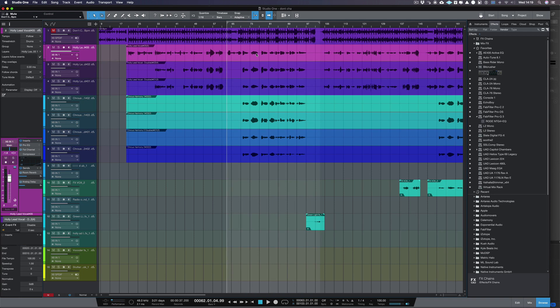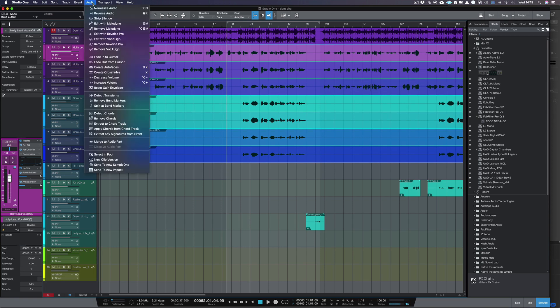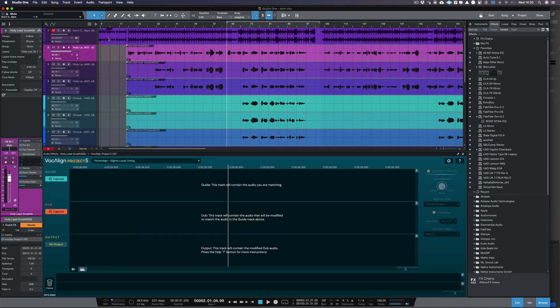Now we need to select the vocals that we want to Vocaline together — in this case that's a lead and six doubles. Once our tracks are selected, we click on Audio in the top menu and then Edit with Vocaline. Vocaline Project 5 should then appear in the dock under your arrangement.